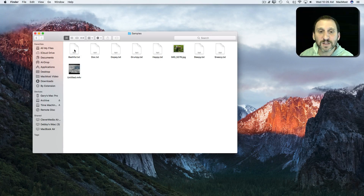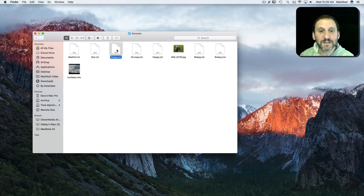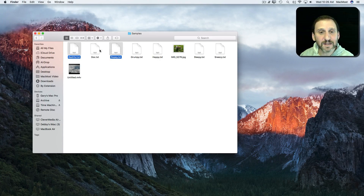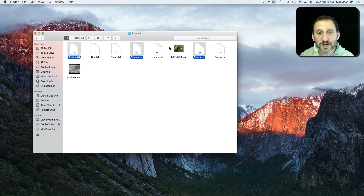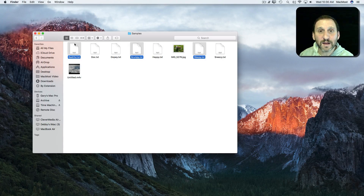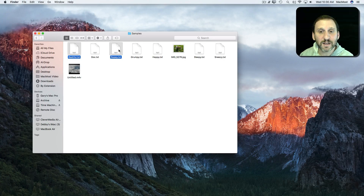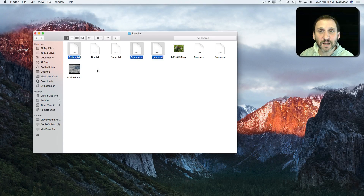For instance, if I select one file and I want to select another, you can see it deselects the first. But if I hold the Command key down and select, now I have both. I can select another one and another one and another one. If I click on one that's already selected it deselects it, so I can change my selection very easily with the Command key. In Icon View, the Shift key works the same way — Shift clicking works the same as the Command key.